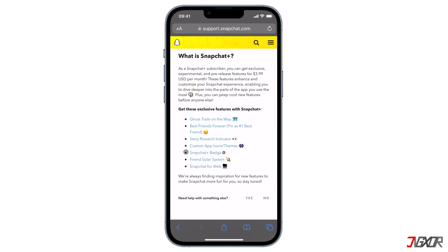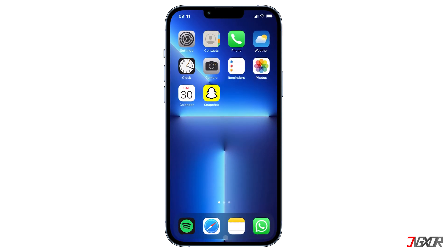Additional features include the Snapchat Plus badge, friend solar system, and Snapchat for web. I'll focus on the story rewatch indicator, but if you want to know more about the others, I have a separate video detailing how each feature works. You can click on the tag in the top right corner or check out the link in the description below.